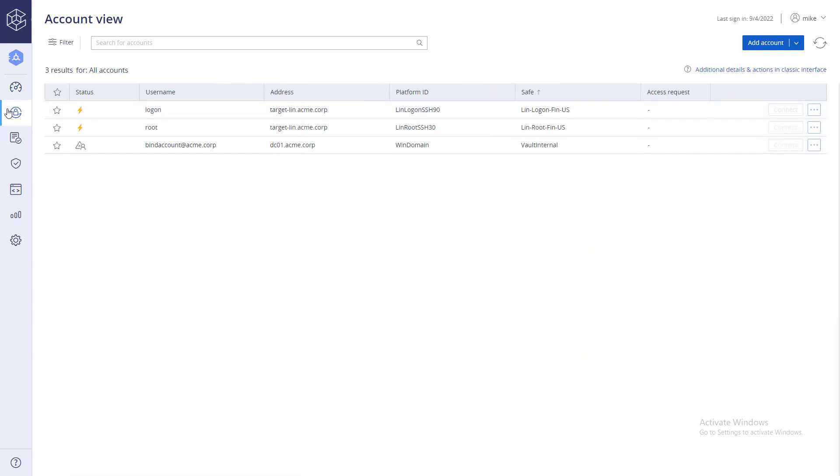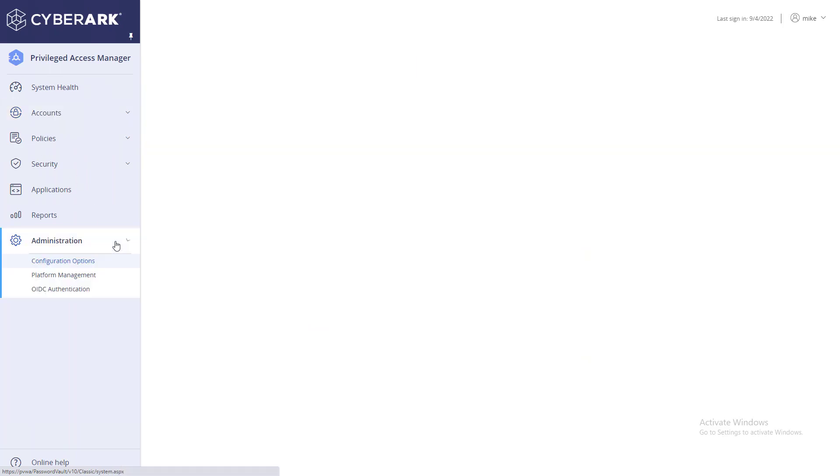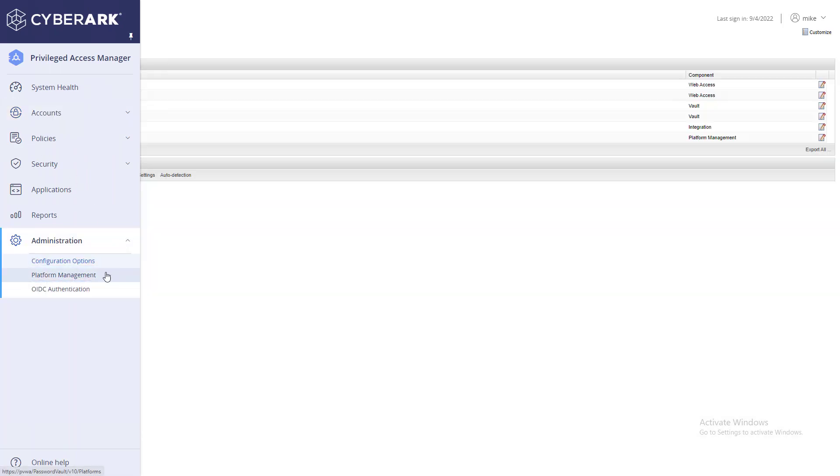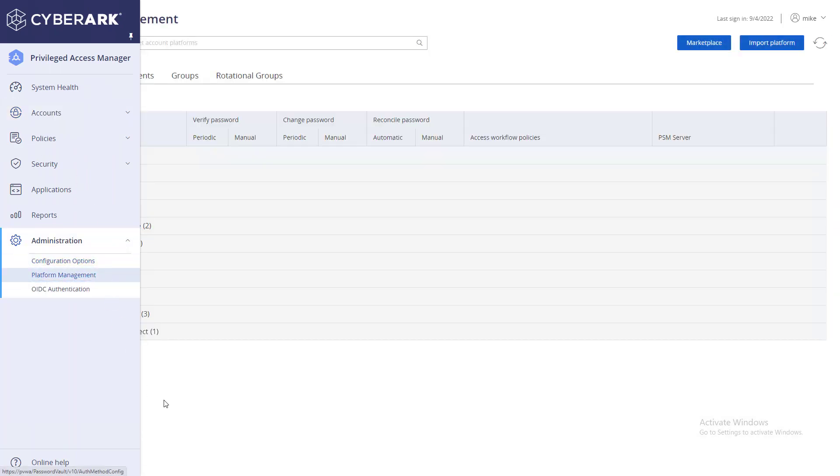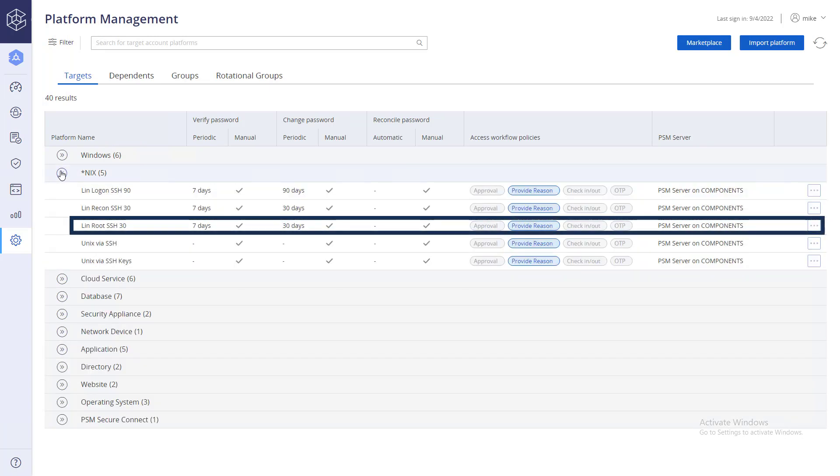Next, go to Administration Platform Management. Select the target account platform.